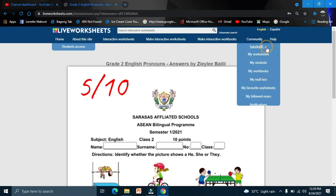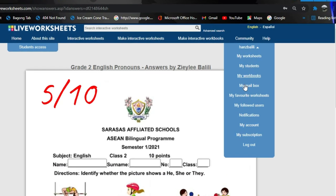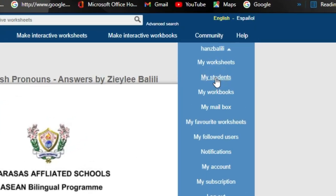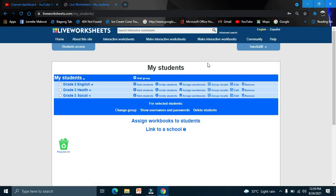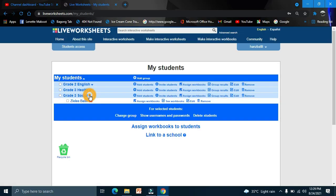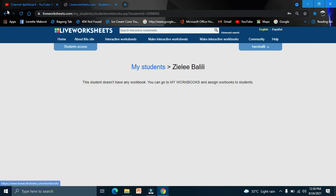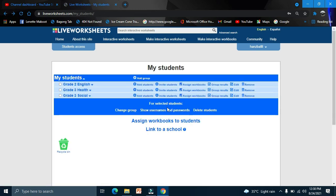And you can check here my students, and check social. Here's my student. See workbooks? We don't have workbooks, only worksheets.